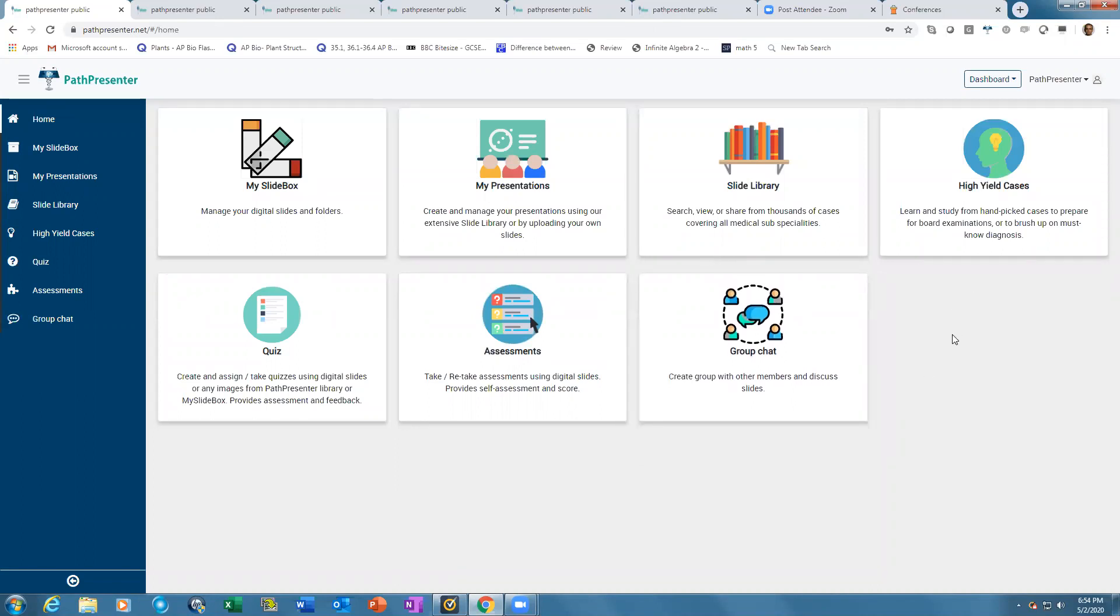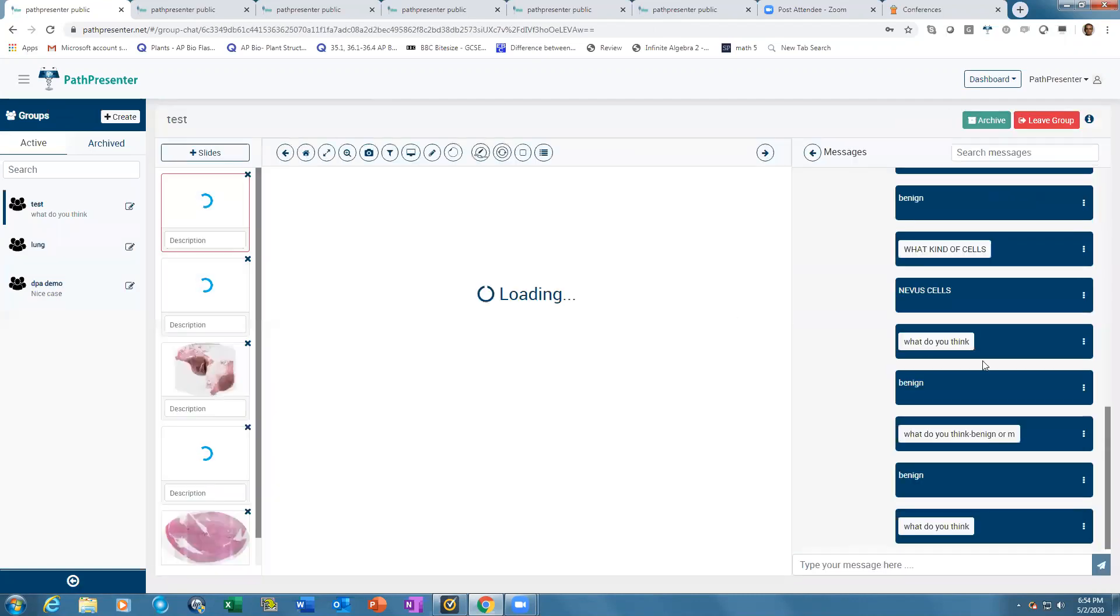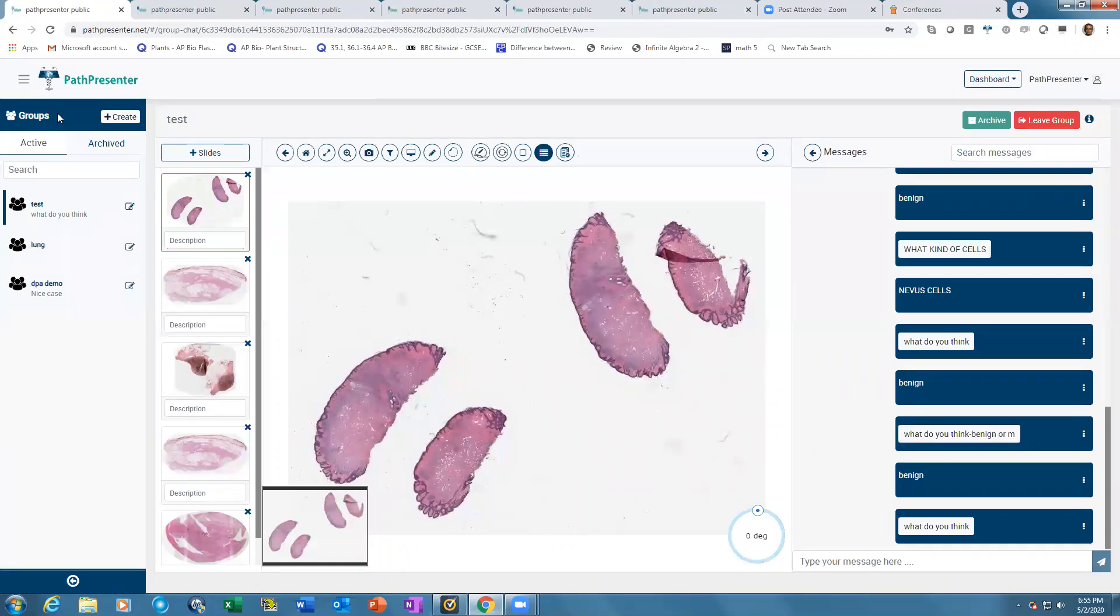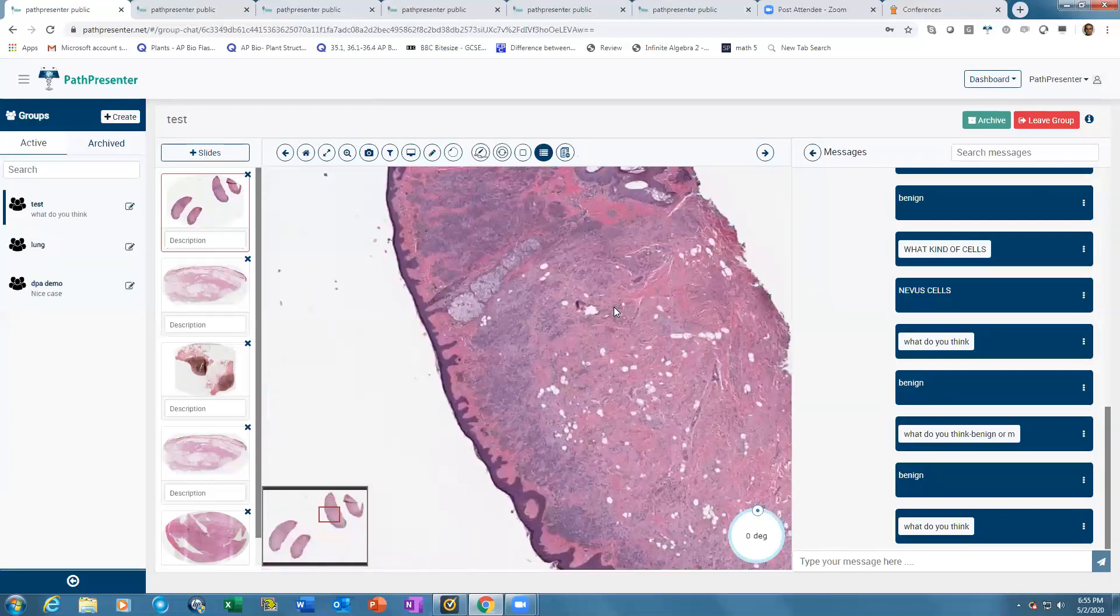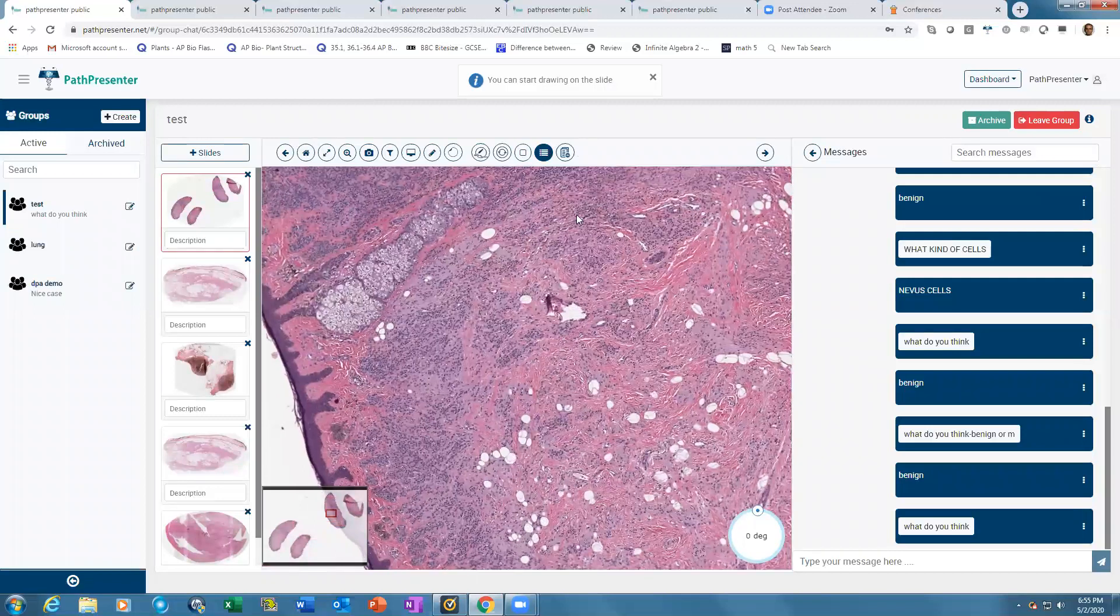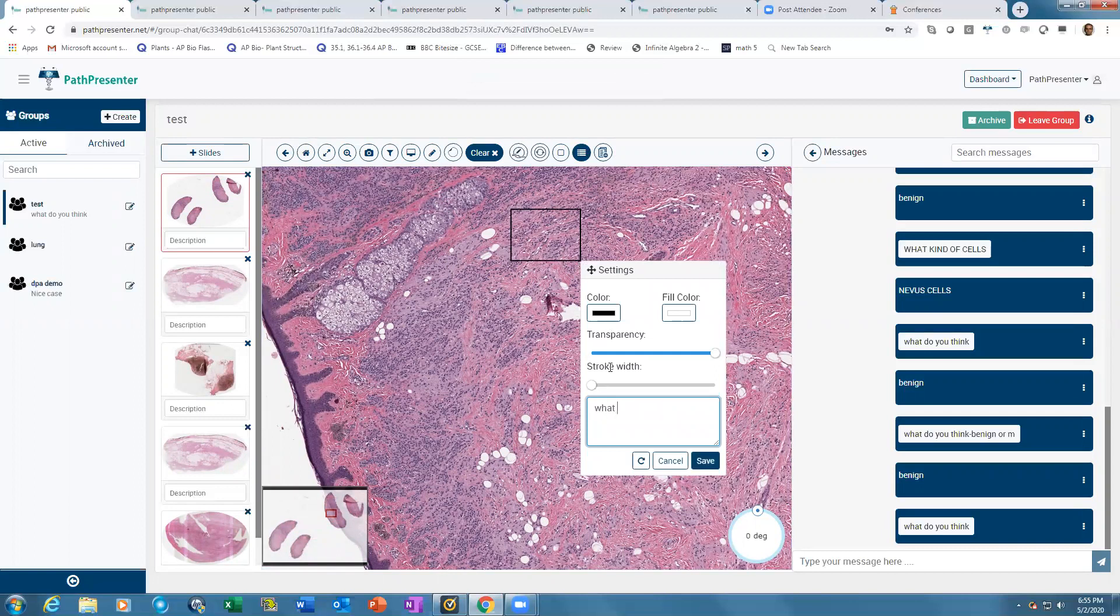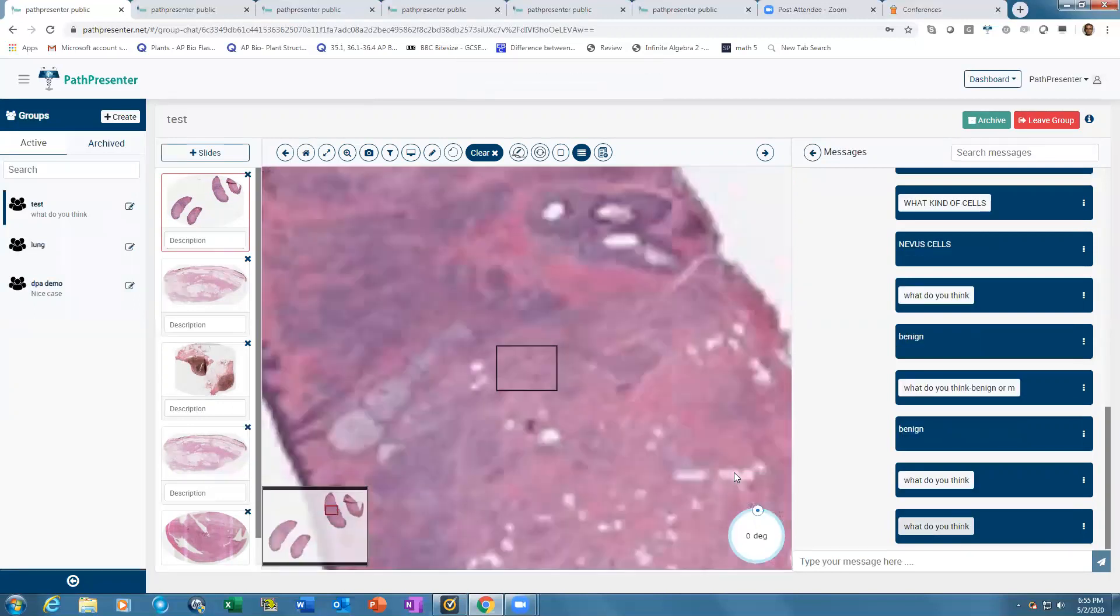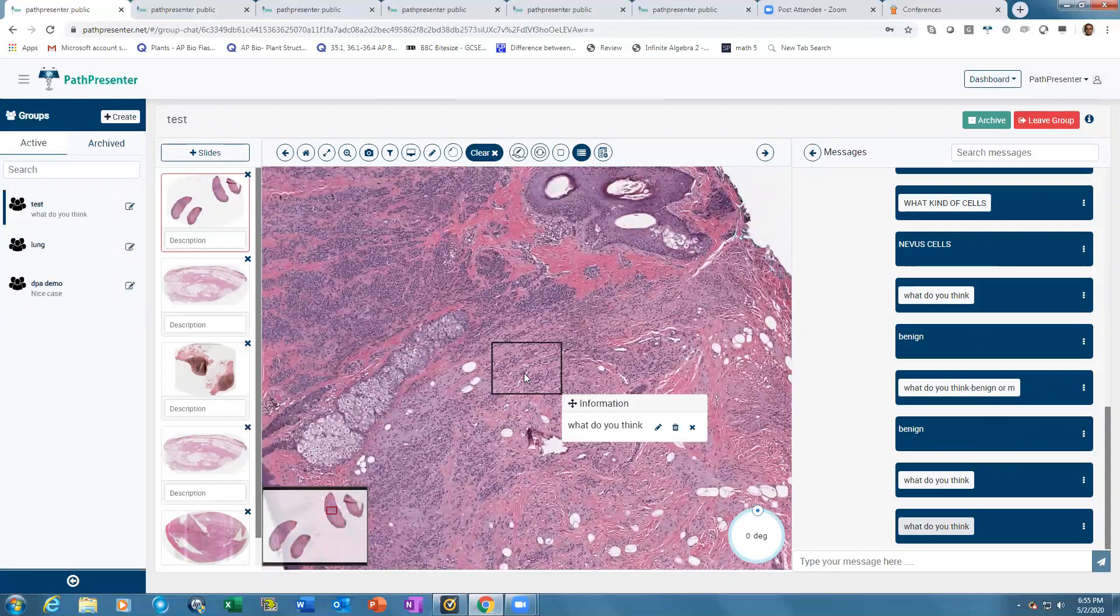The group chat allows live group discussions on the cloud with WhatsApp-like messaging for closed groups. First create a group, add your slides, then create annotations for areas where you want to ask questions. When you put in a question, the entire group gets a notification. When they log in and click the question, it zooms into the slide showing what you're asking, and they can answer in a WhatsApp-like chat.